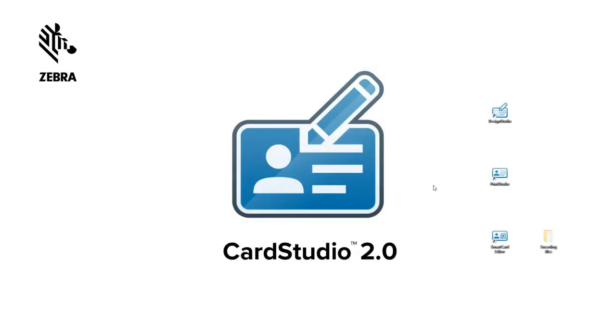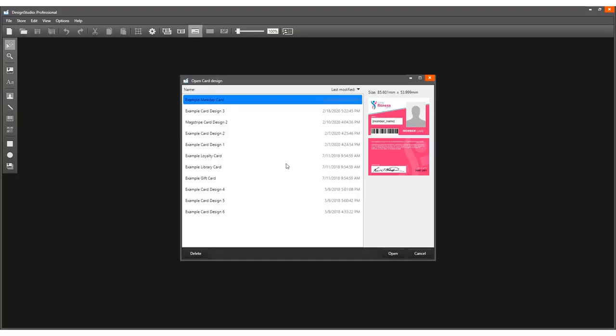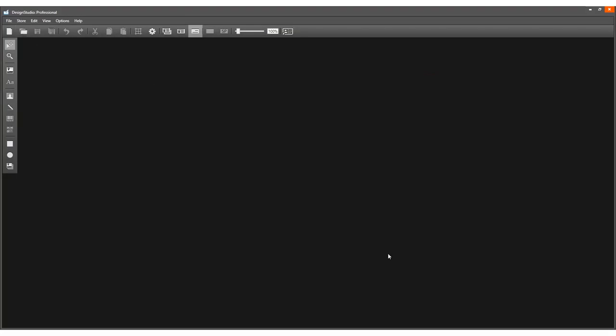To use encoding features, you need the CardStudio 2.0 Professional Edition. Start Design Studio and create a card that contains the card serial number as part of the layout. Create a new card design or use an existing card design.